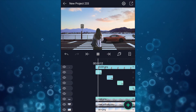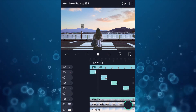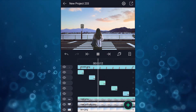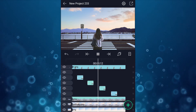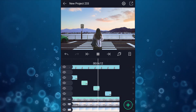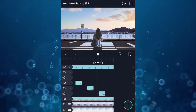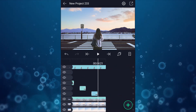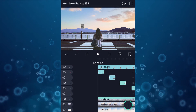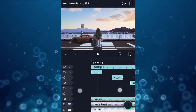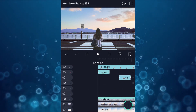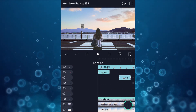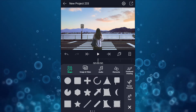Now we have this kind of animation. Now we will add a car passing sound effect. You can download this sound effect from YouTube.